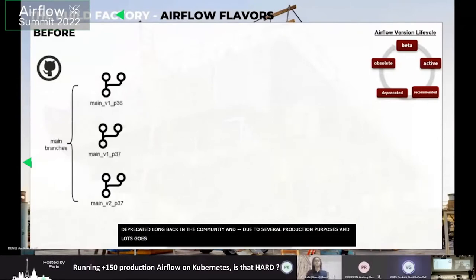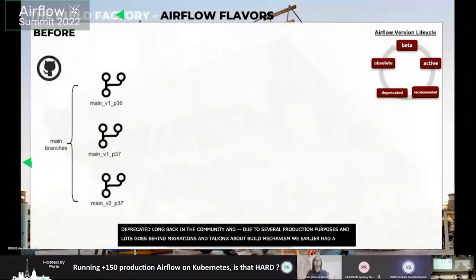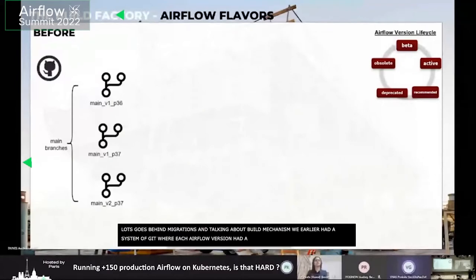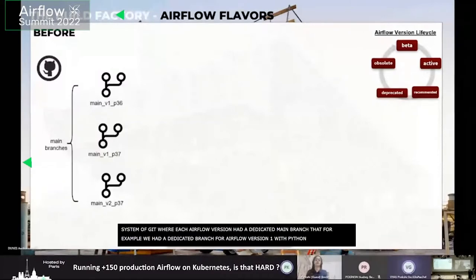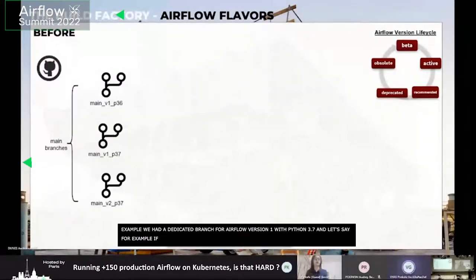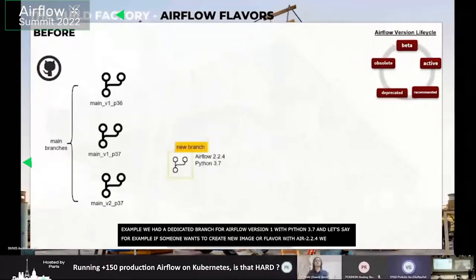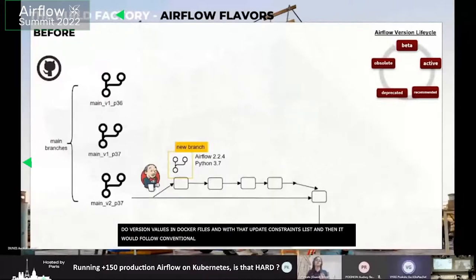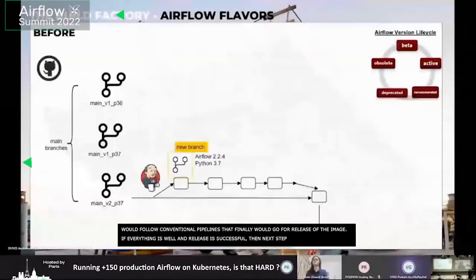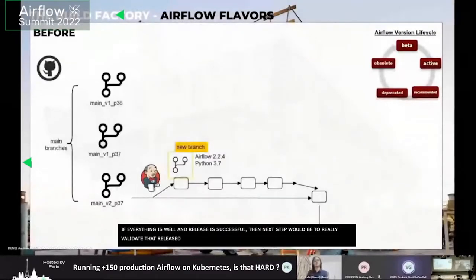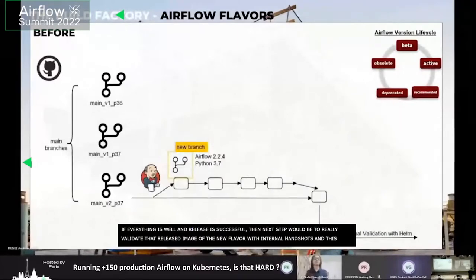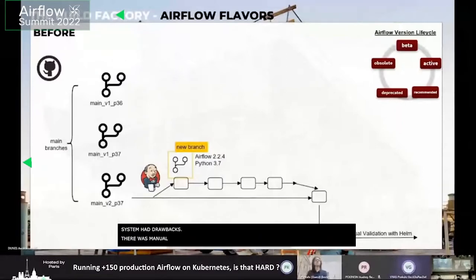Talking about the build mechanism, earlier we had a Git-based system where each Airflow version had a dedicated main branch. For example, a dedicated branch for Airflow 1.10.12 with Python 3.7, and another for Airflow 2 with Python 3.7. If someone wanted to create a new image or flavor with Airflow 2.2.4, we would refactor the version values in the Dockerfiles and update the constraints list. It would then follow the conventional pipelines and go for a release, validated against our internal Helm charts. However, this system had drawbacks: a lot of manual refactoring, manual updates, and manual tests.